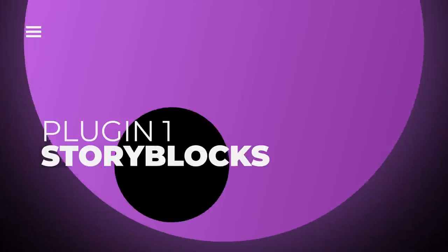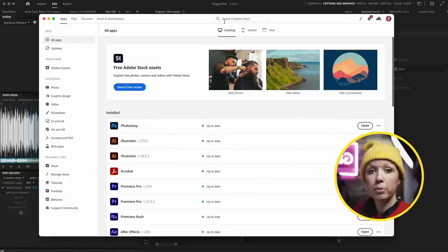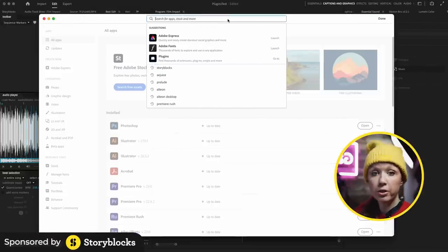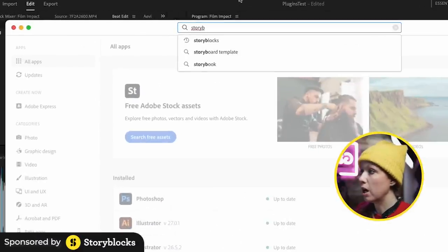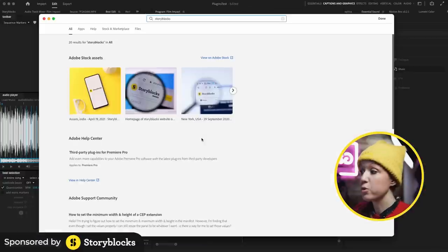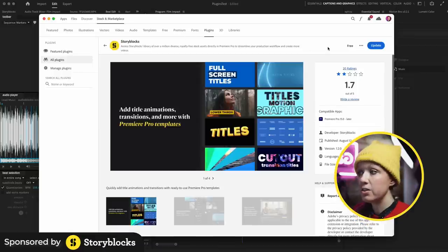The first most time-saving plugin that I use, that's actually fairly new, is the Storyblocks plugin. To get it for Premiere Pro, you can go to the Adobe Creative Cloud desktop app and search for Storyblocks. If you scroll down, there's the Storyblocks plugin and this is where you can install it.